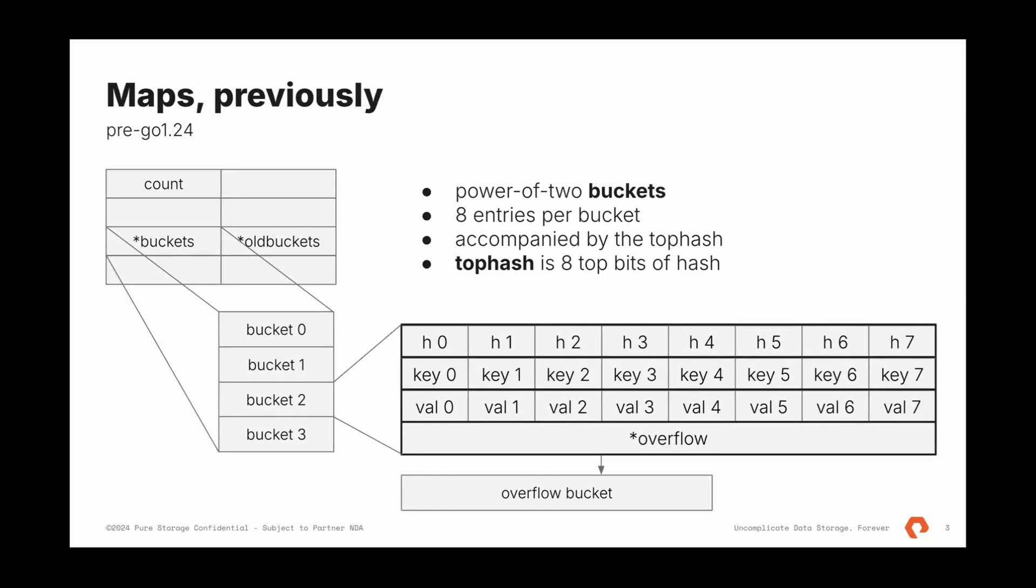Buckets is a pointer to an array of power of two size. This is an optimization, so we can easily take the modular over them. Otherwise, modular is an expensive operation, and power of two helps to speed up it significantly. It's very frequent.